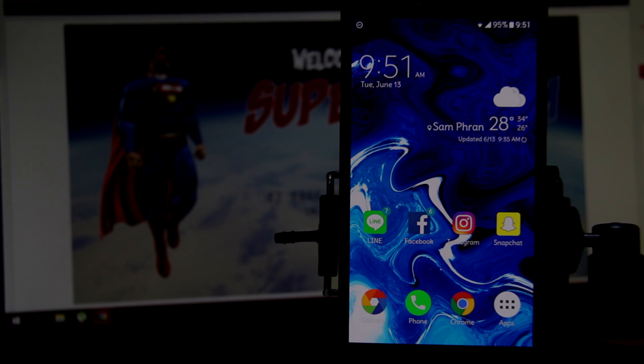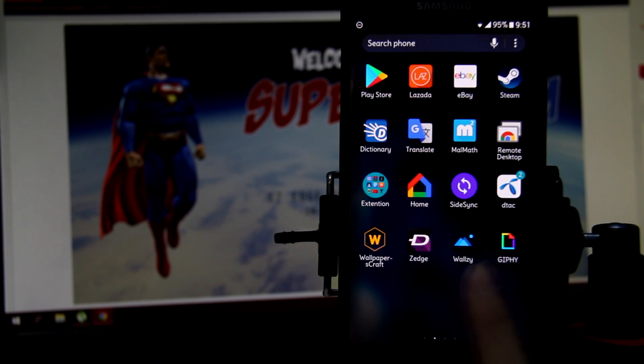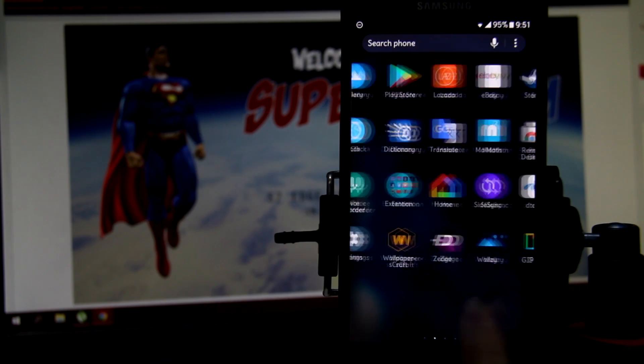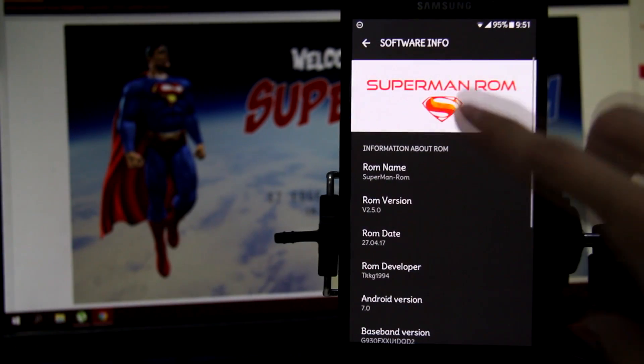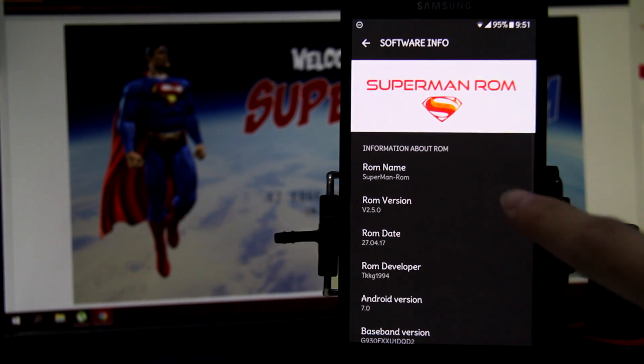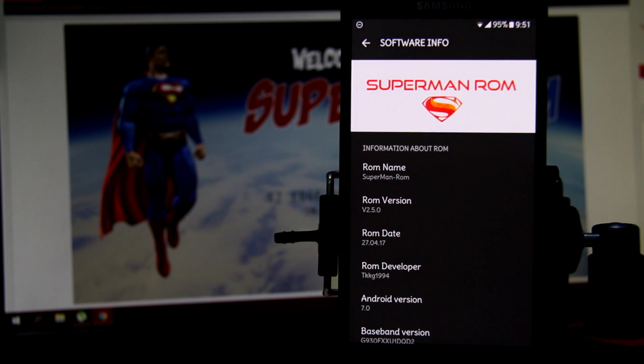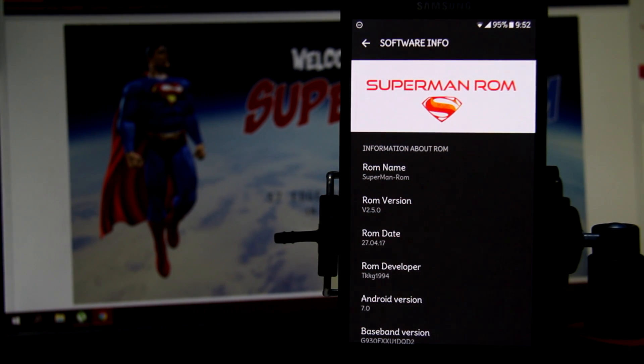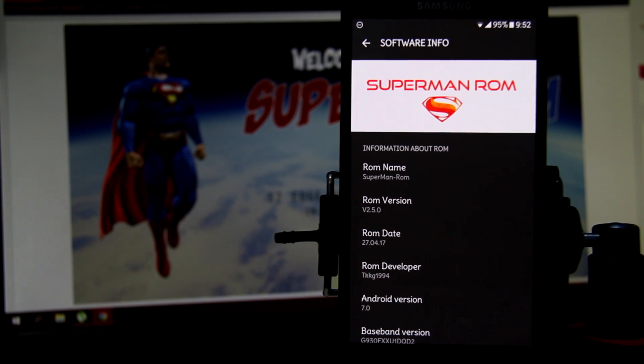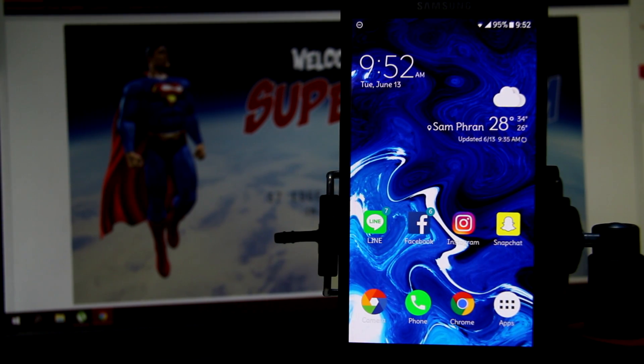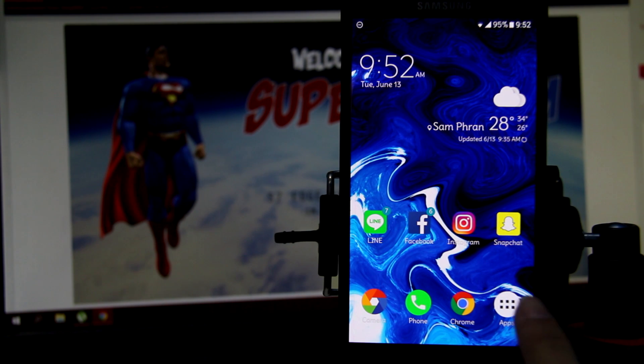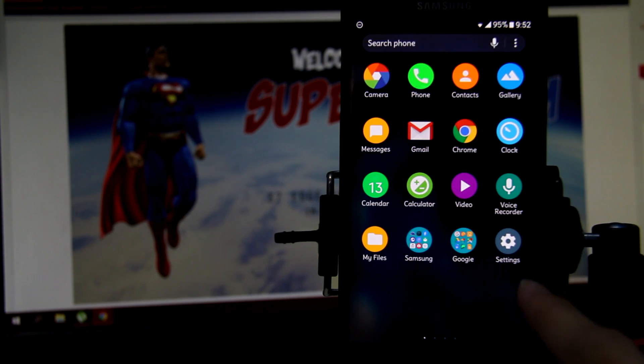So on this ROM, it's running on Android 7.0 Nougat with TouchWiz launcher and Samsung theme. This ROM is mainly about de-bloating the Samsung device, so they removed all the useless apps and unnecessary programs and settings to improve your performance.